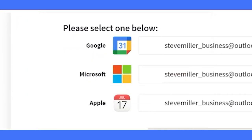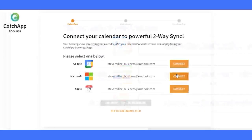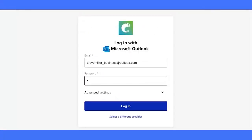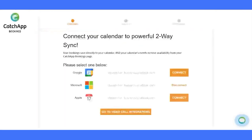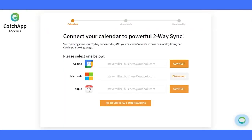Your schedule, synced to perfection. Choose your preferred calendar — Google, Microsoft, or Apple. With two-way sync, appointments flow effortlessly into your calendar, ensuring you're never double-booked. Connect your calendar now and let the magic unfold.